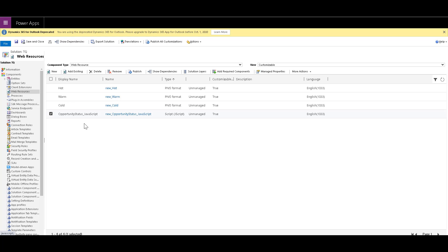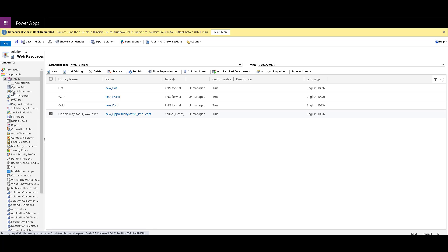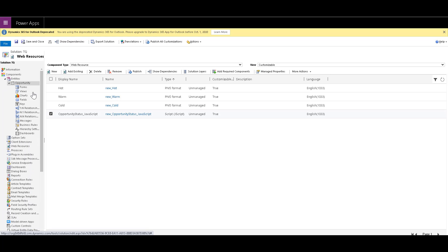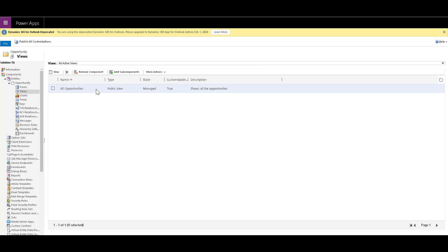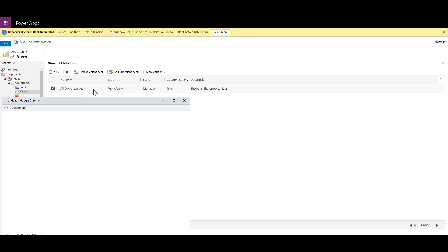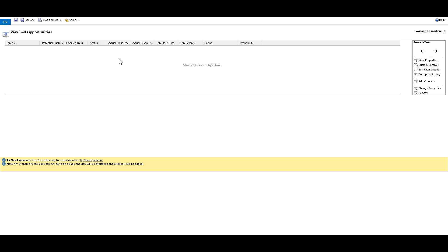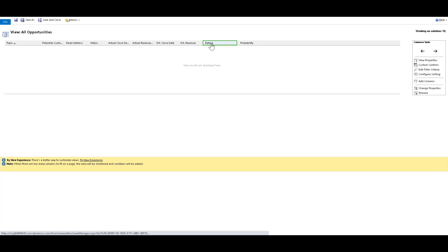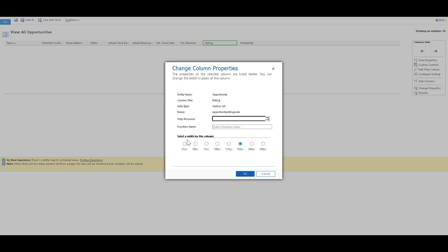So for that, we can go to our entities and go to opportunity entity. And over here, click on views. And as you can see over here, I have already selected all opportunities view by clicking on add some components. And you can select the view all opportunities. Now, when you open this up, you will see that we have the rating column. So now you need to click on the rating column and click on change properties. And just make sure if the width is small, just try to make it to 150 pixels to incorporate the images as well.